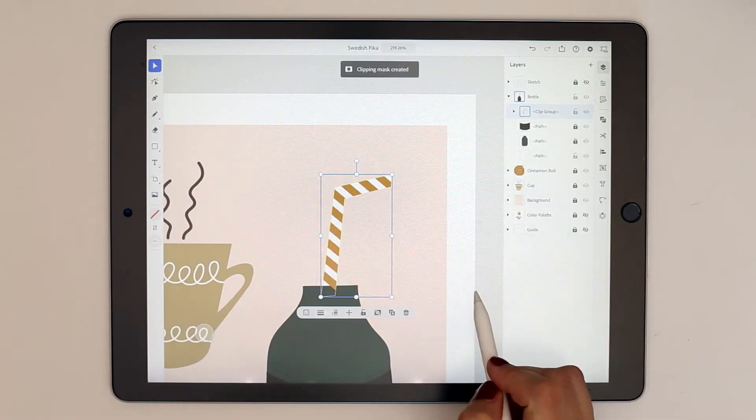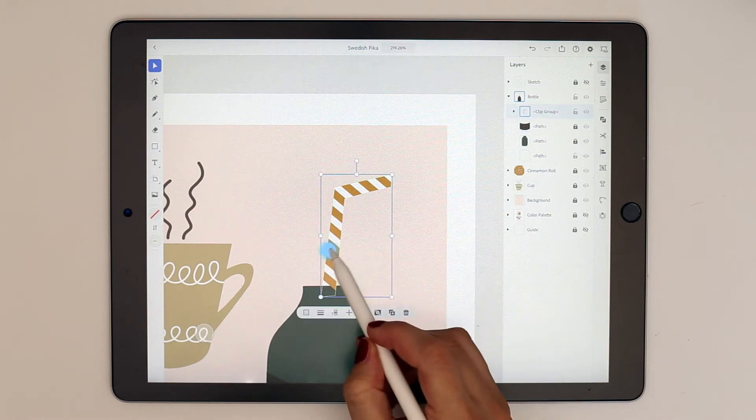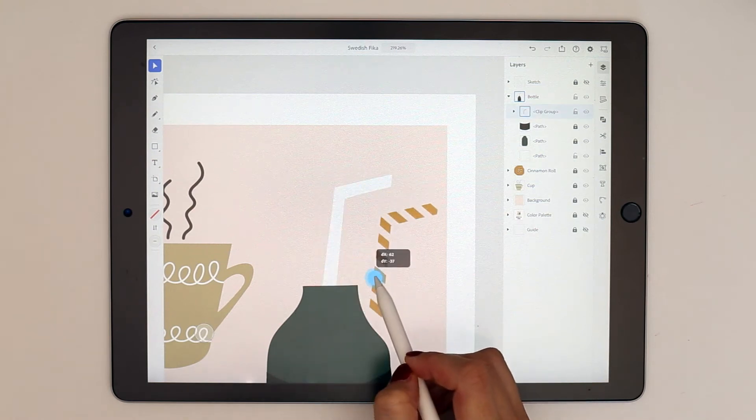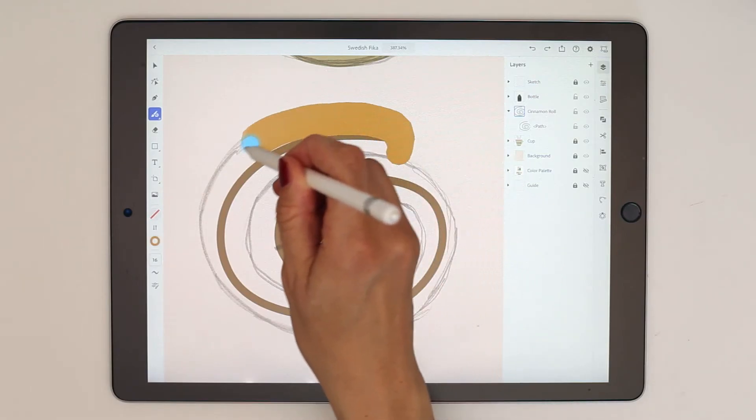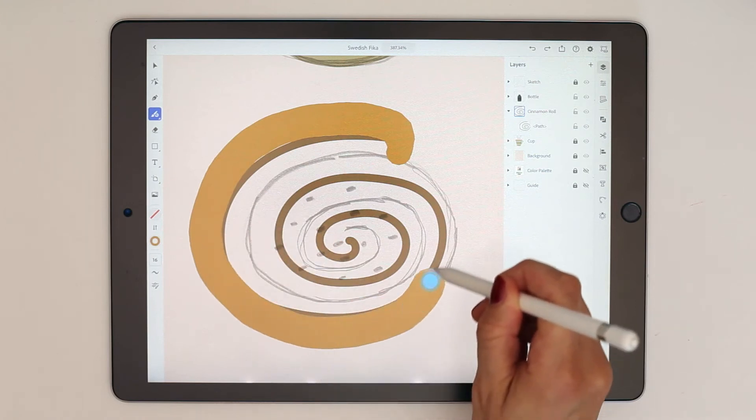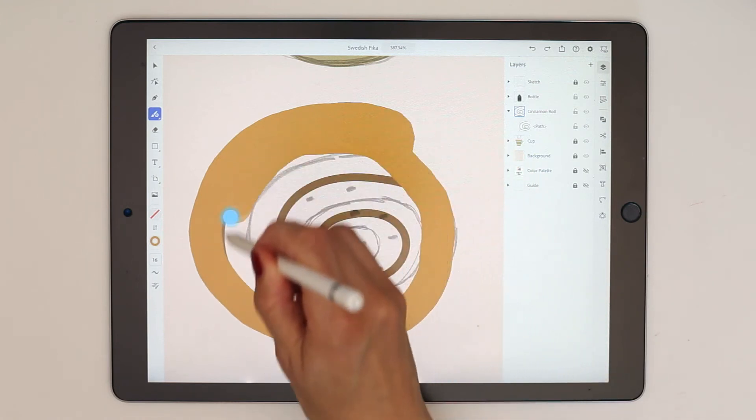This is a beginner-friendly class. It's for illustrators, graphic designers, surface designers, or hobbyists who want to learn the basics of the app. By the end of this class you will be able to create a vector illustration in Adobe Illustrator on the iPad, and you'll know your way around the basic functions and features that the app offers so that you can use this amazing app for your future design projects.